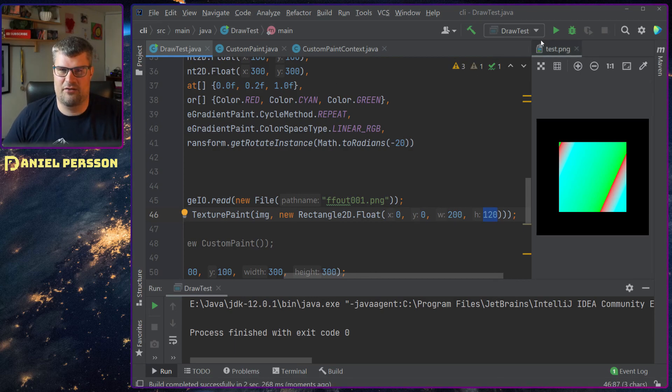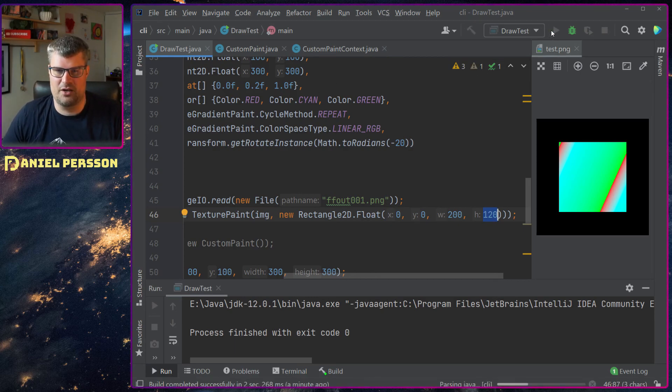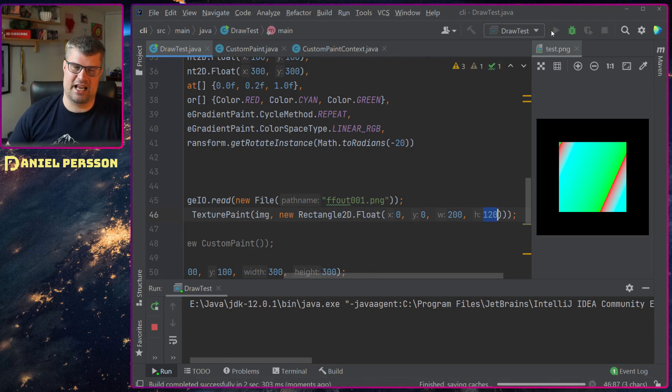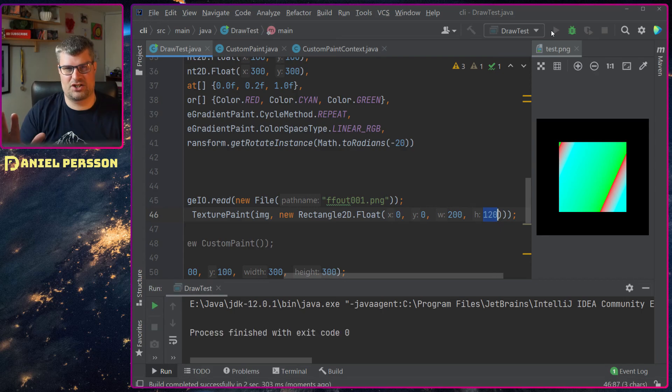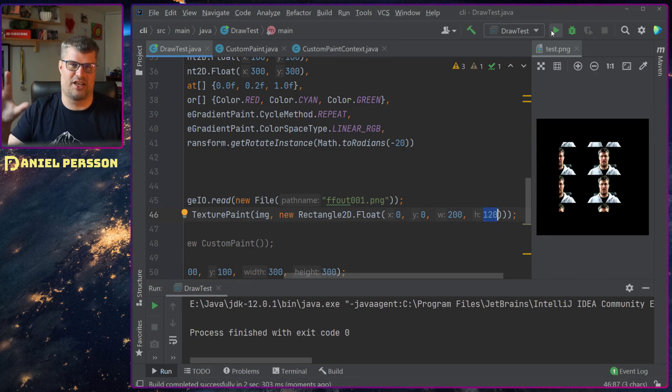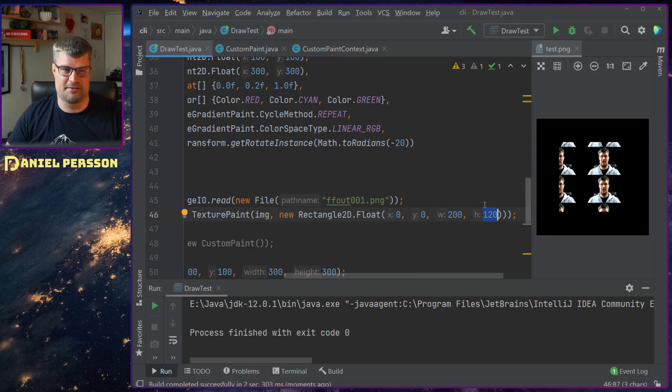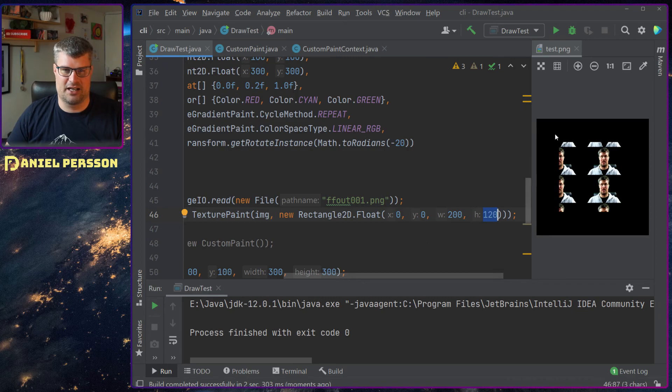And if I draw that you will see that I have textured my area with this image over and over again. And it starts up in the upper right and goes down.